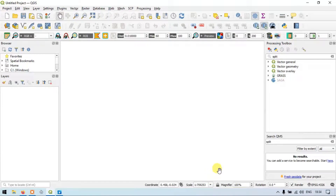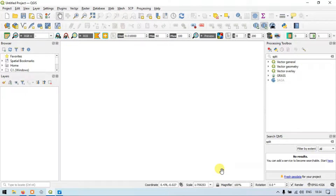Hi, hello everyone. Welcome to Tara's Spatial. Today I will show you how to create a point, line, and a polygon layer in QGIS, and how to work with multiple multi-layers in QGIS. So let's get started.